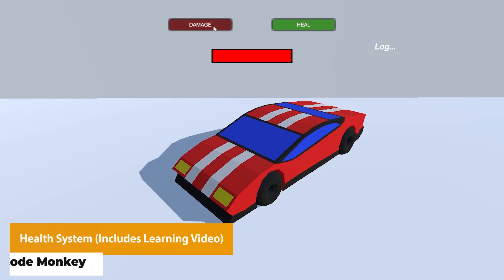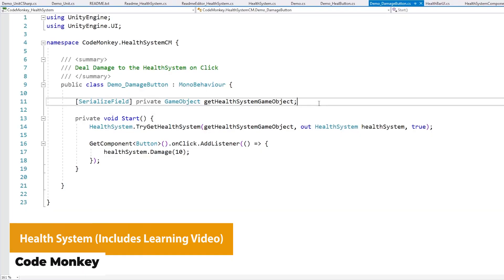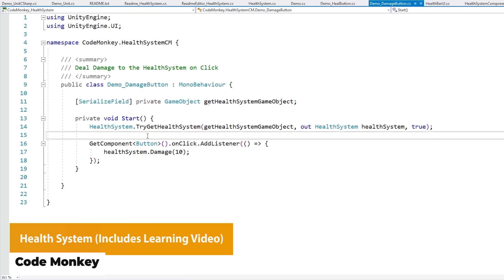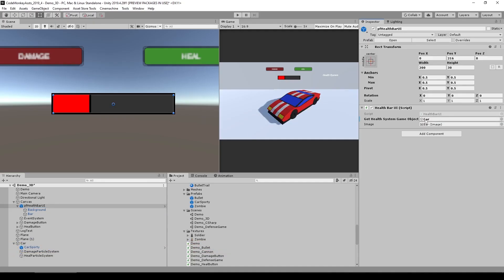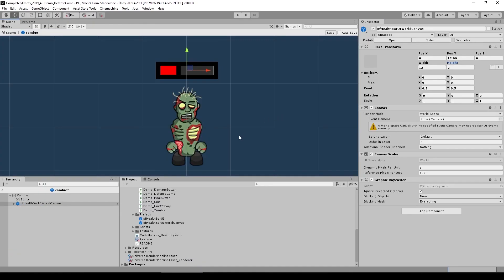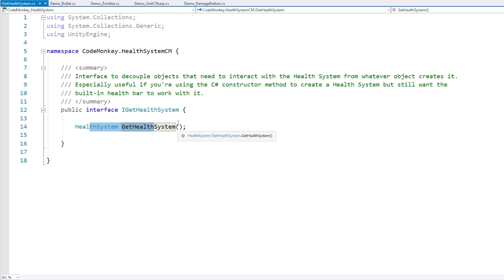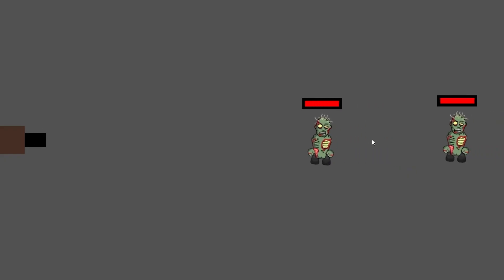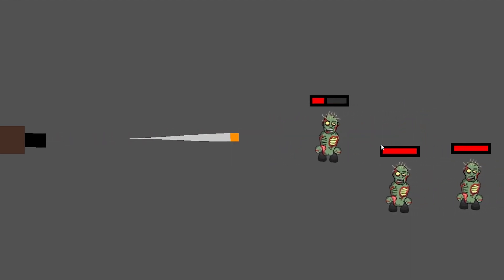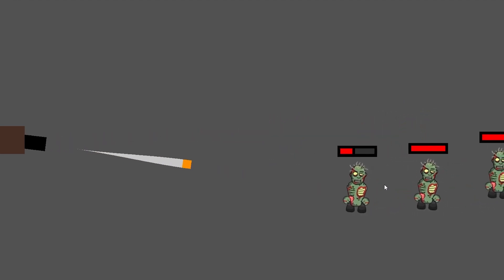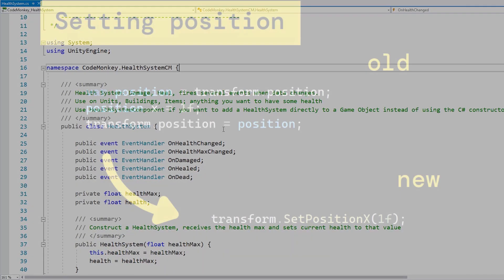The next one is the Health System, which includes a learning video. This is a fully featured health system to apply to the player, enemies and different objects. The demo includes applying character health — health, damage, healing, listening for events, handling when things are undamaged or on death, and adding different components to take this to the next level.